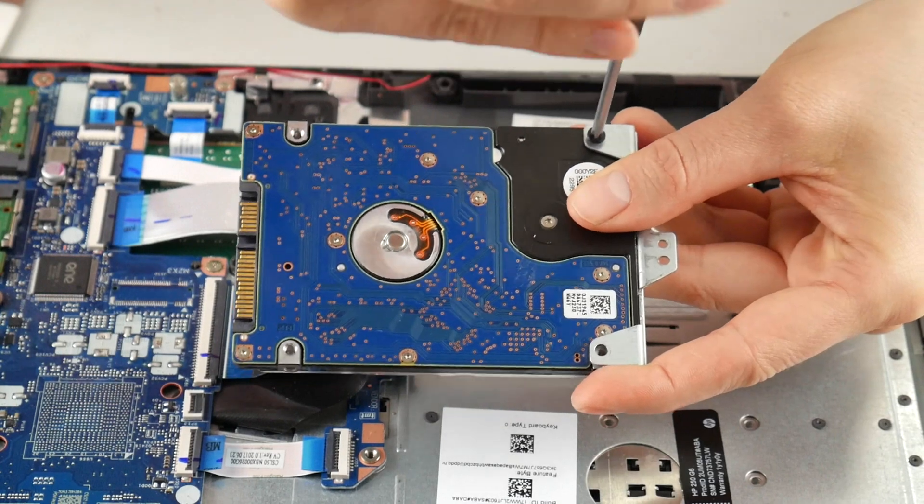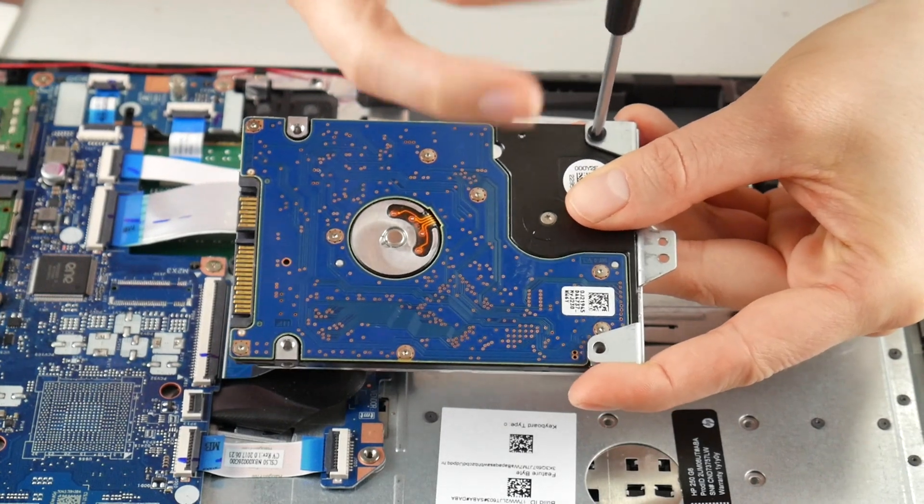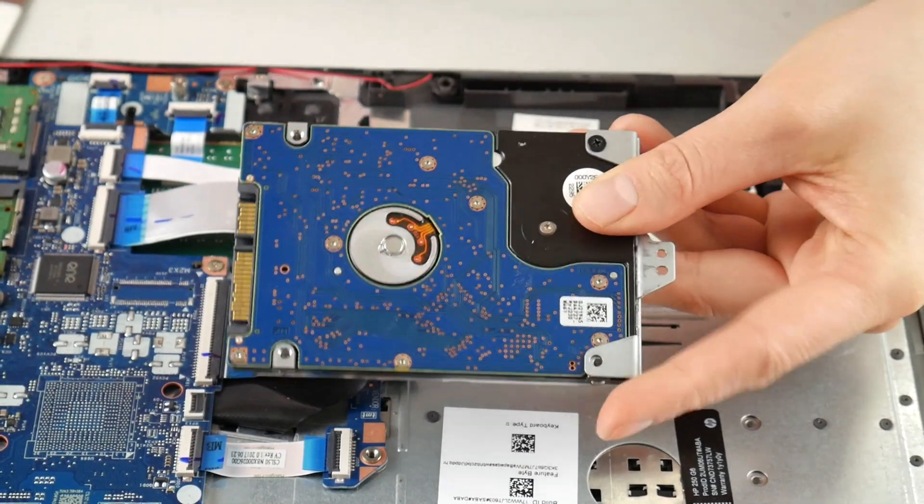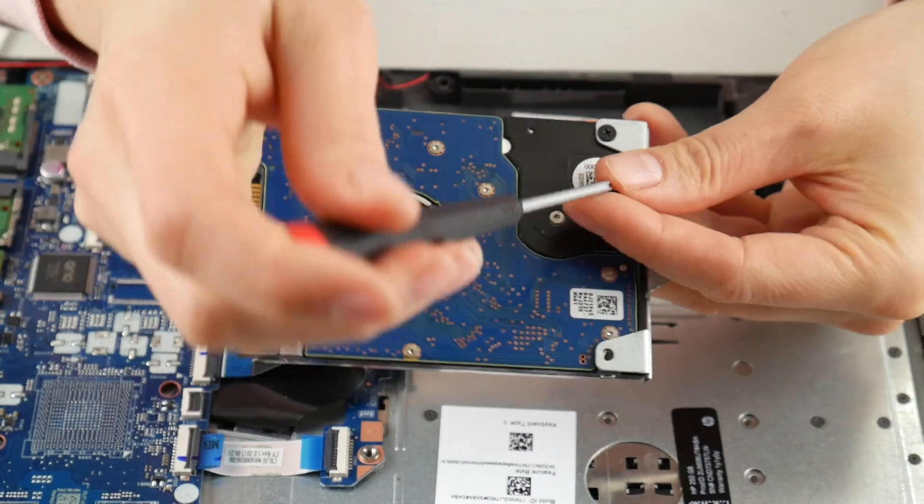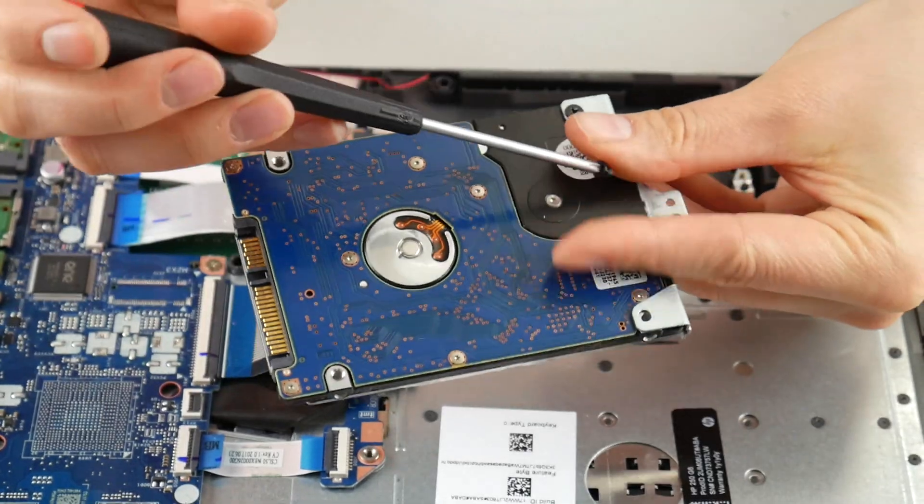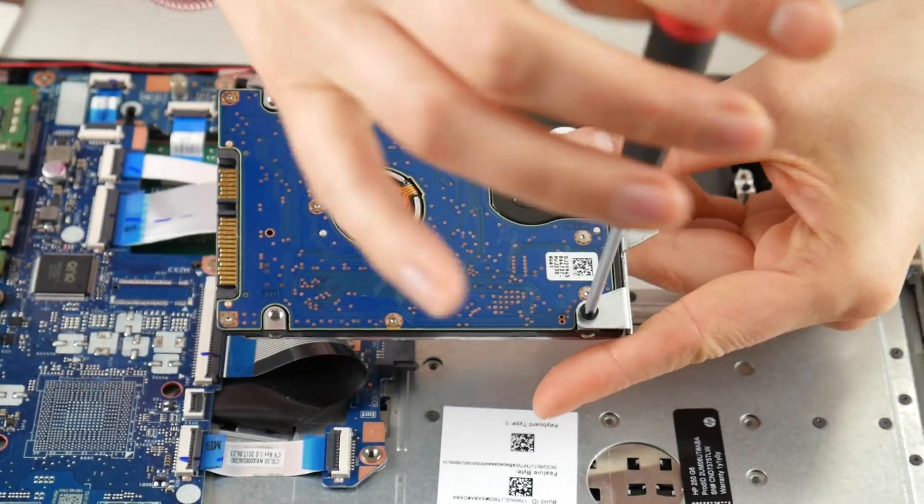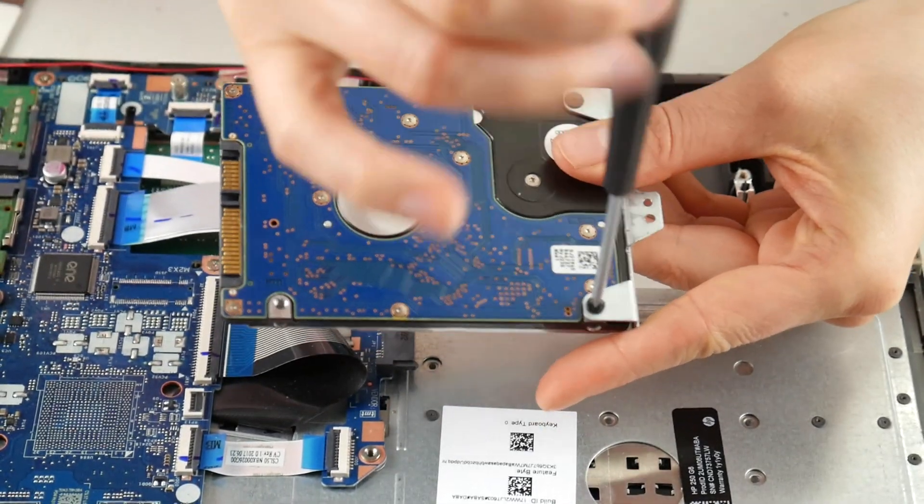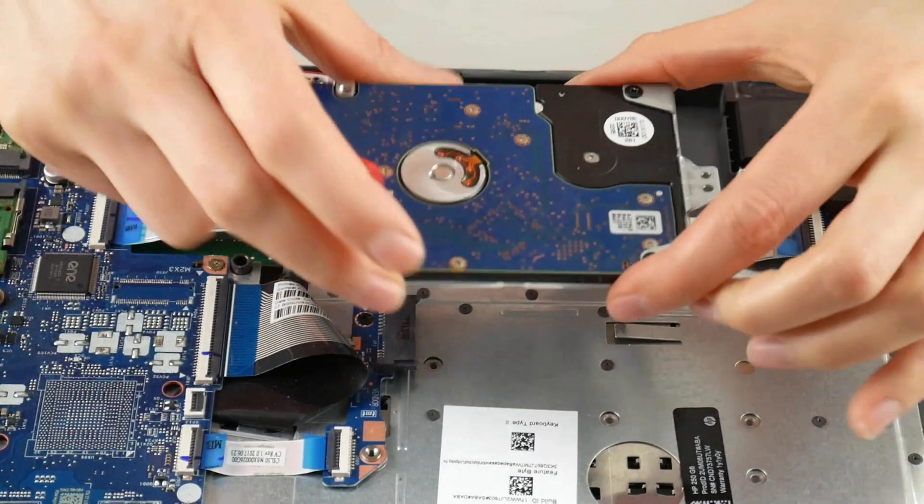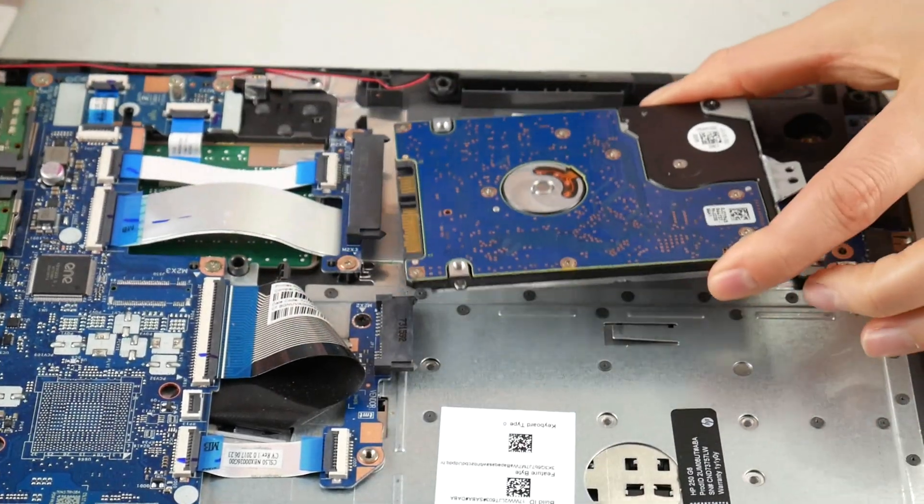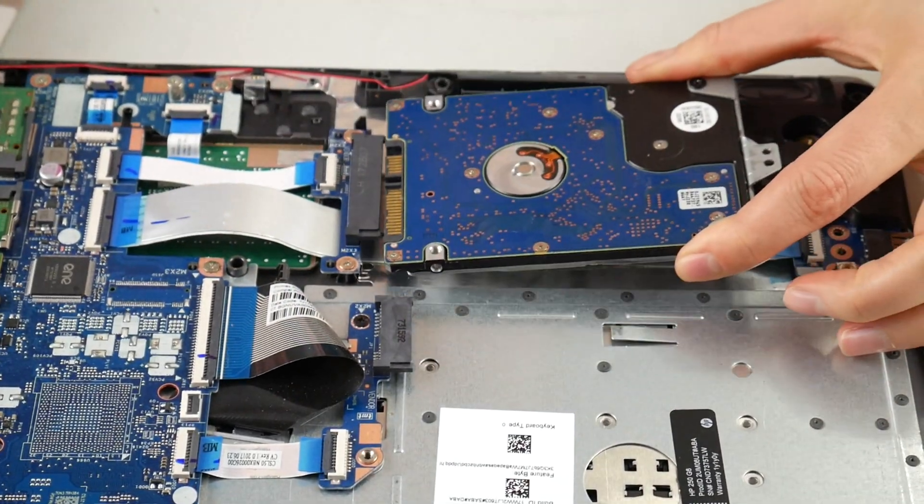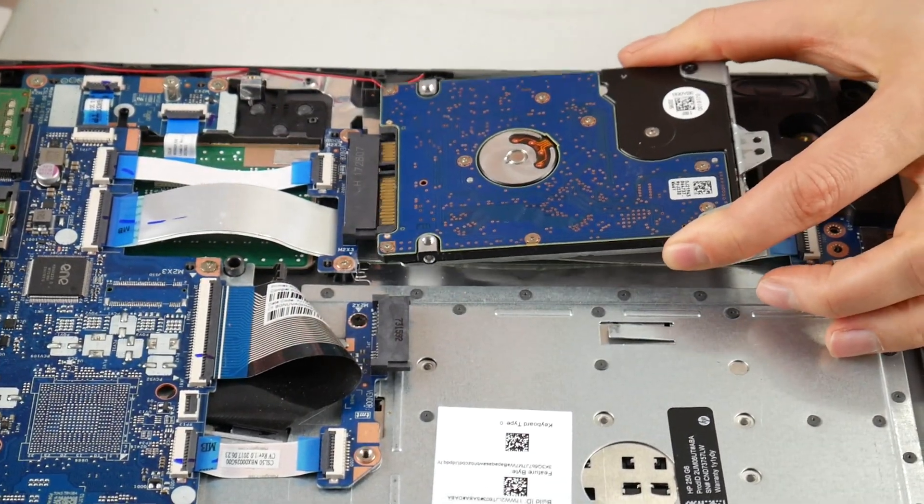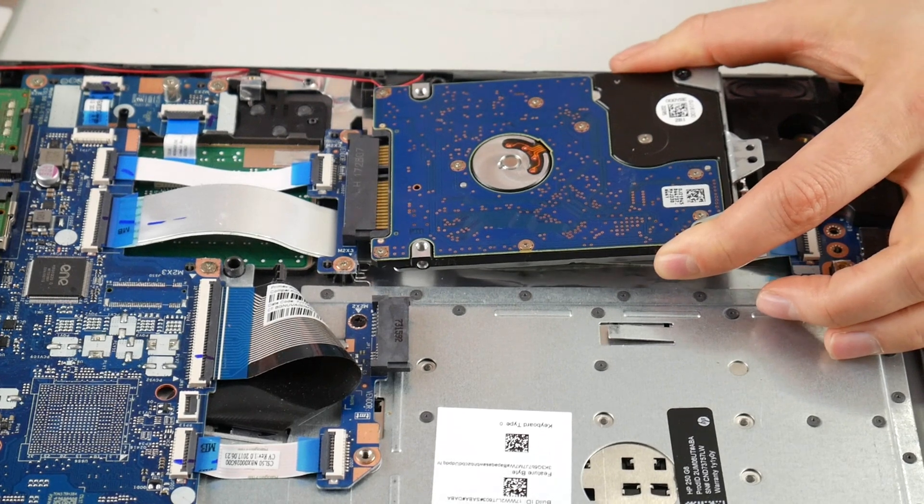Sometimes people ask, can I just swap out a hard drive for a solid state drive? Yes, you can, as long as it's the same size—this is a 2.5 inch—and the same connection, which is SATA. So I line it back up with the port and I plug it back in.